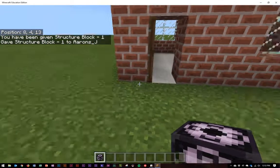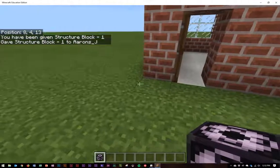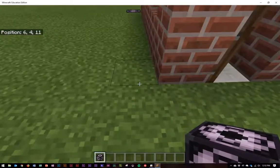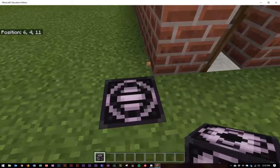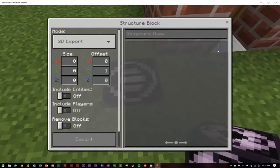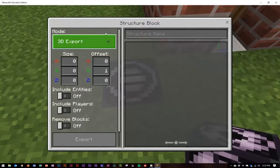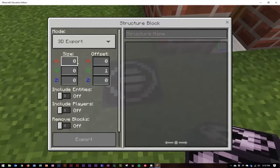What you need to do is put the structure block one level below what you're doing — one level below so it's just touching. I'm going to clear a space and put it in. Then you just right-click it, and all you need to do is say what the size of your building is. You've got a little axis that gives you an idea: the Y axis is green, the Z axis is blue, and the X is red. I've done a rough count and I think it's about seven, seven, seven, so I'm going to write seven, seven, and seven and press enter.